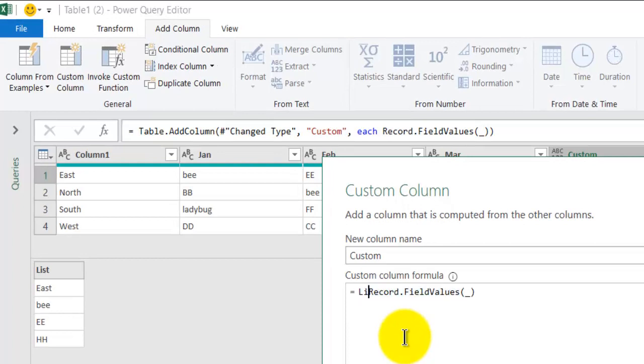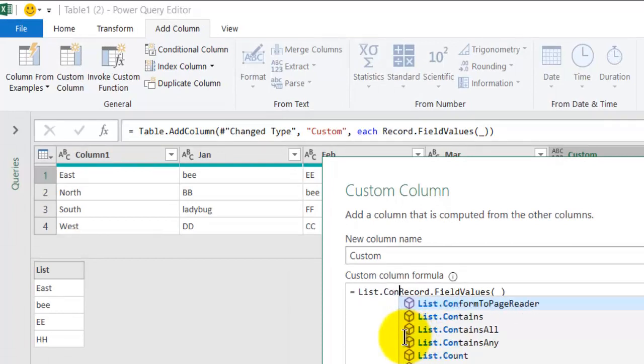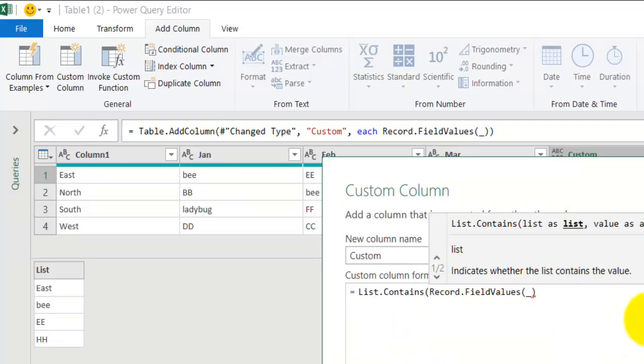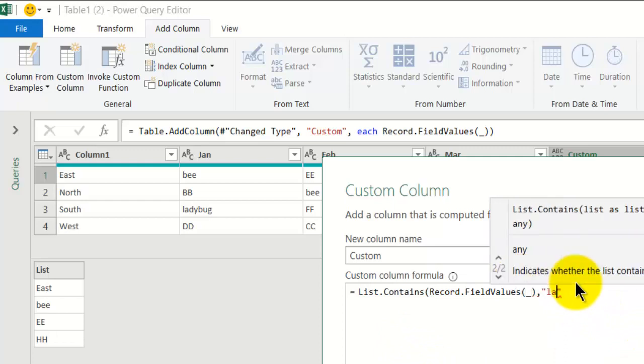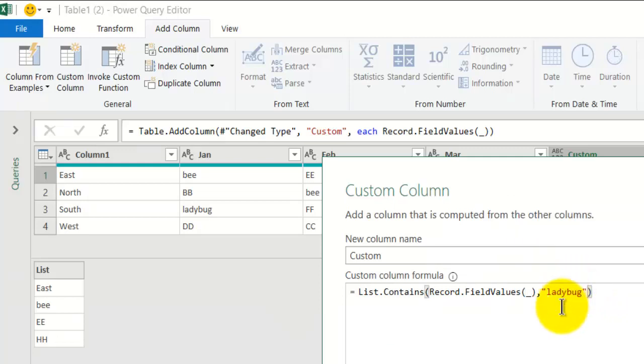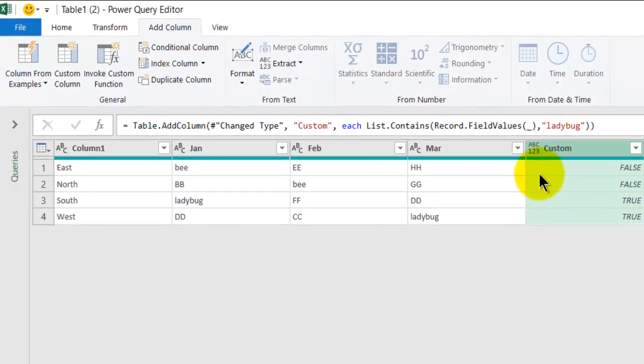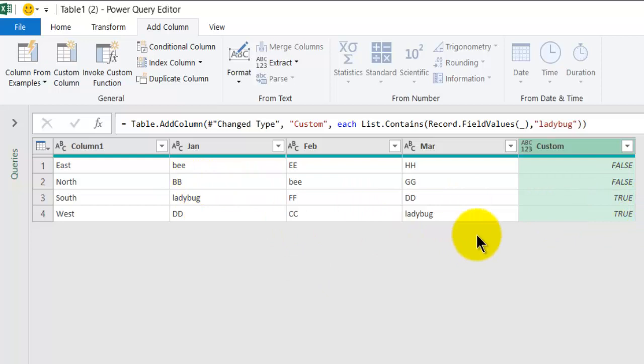For each of this list, List.Contains checks whether the list contains a ladybug, the word ladybug. So let's click OK, and the Power Query will tell me that row 3 and row 4 have the value of ladybug in one of the cells.